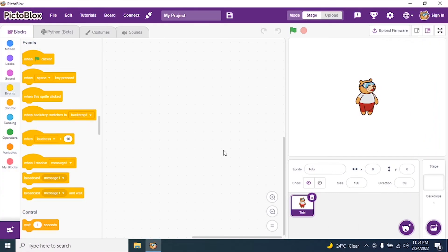Today we will see a square-based pattern and we will also see how to shrink a square pattern. We go to the Pictoblox interface and start coding for a square, and then we will code for a shrink square pattern.